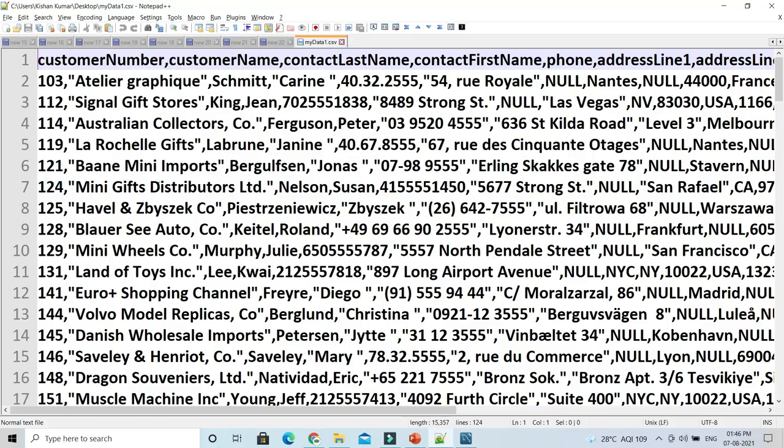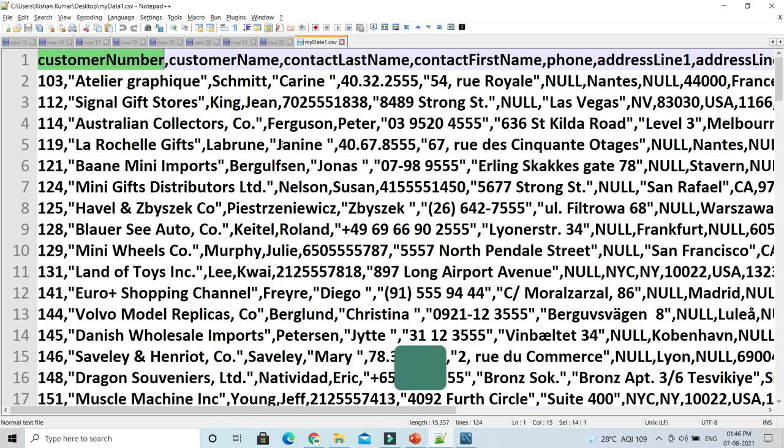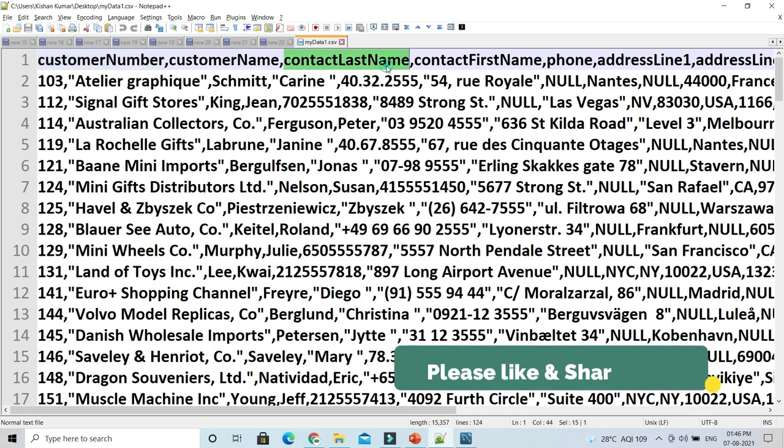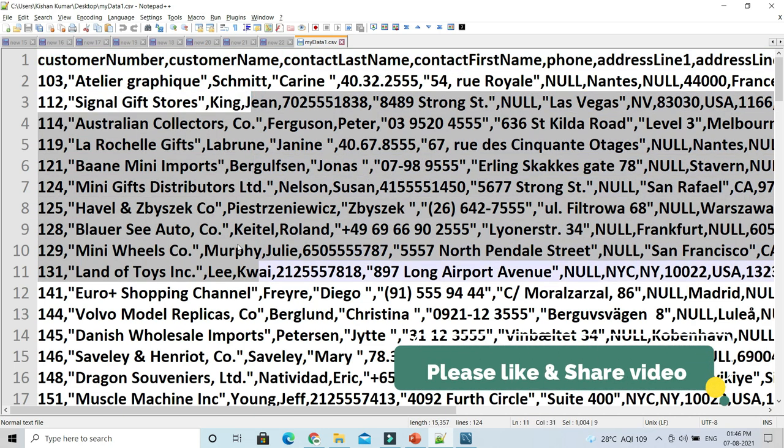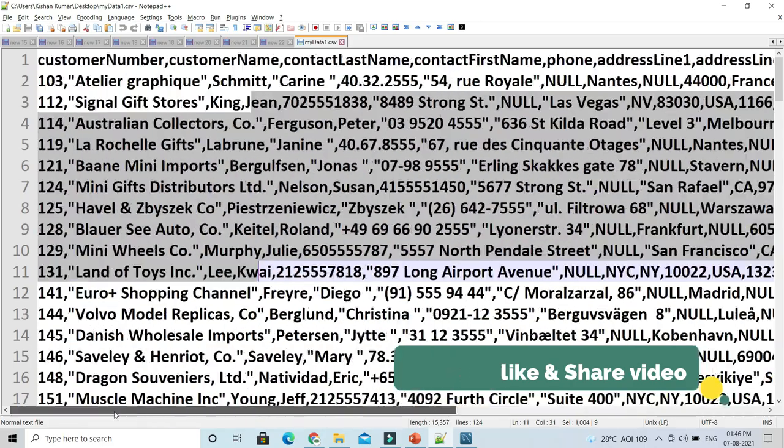These are the column names, and these are the rows. Every column is separated with a comma - that's what we want.